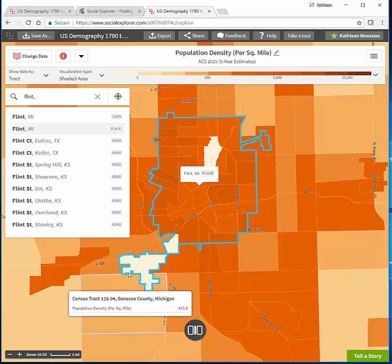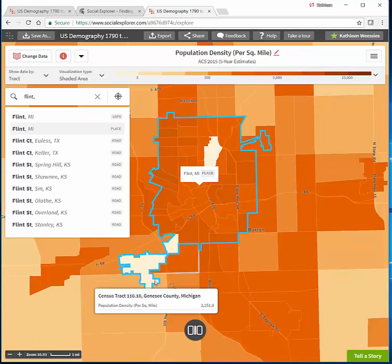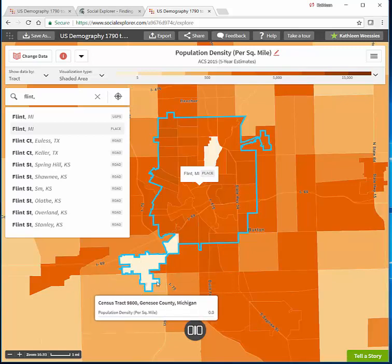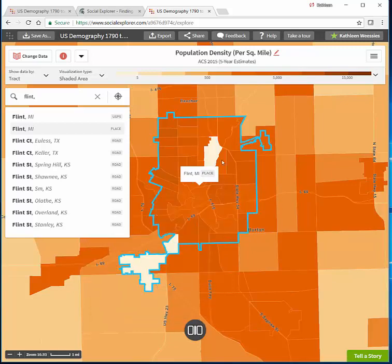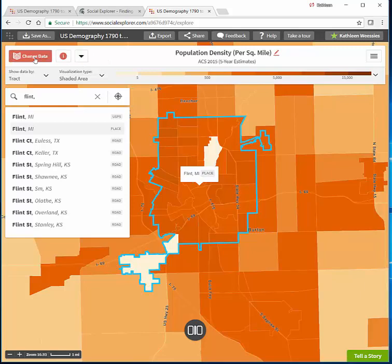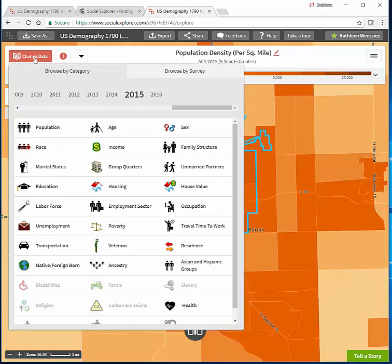You can see it's reaching out to grab Bishop Airport, which it didn't used to do in the olden days. Right now the default map shows population density per square mile for 2015. We want to change that, so we will change the data.